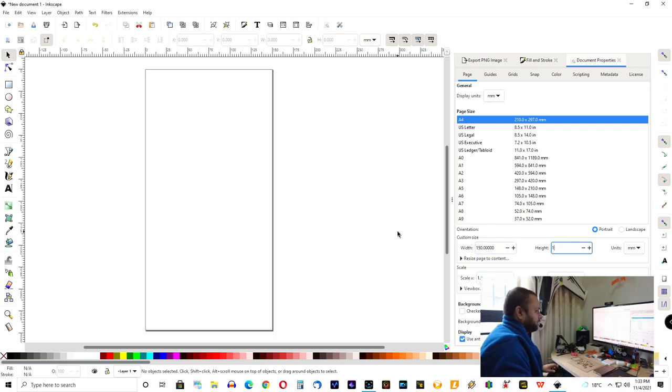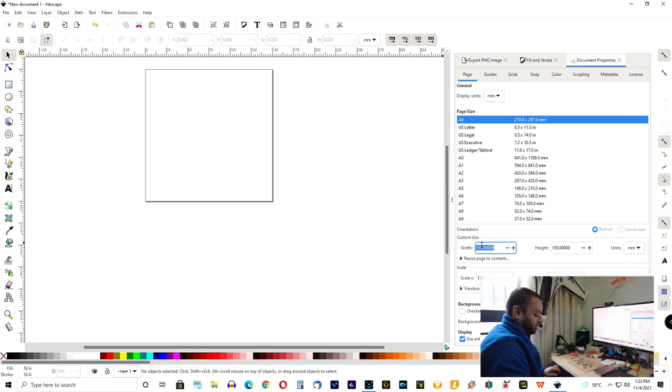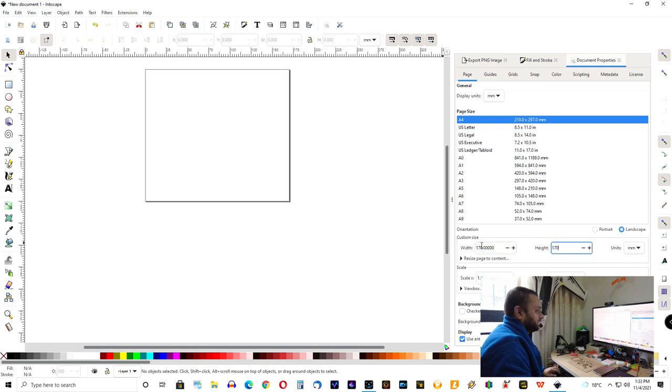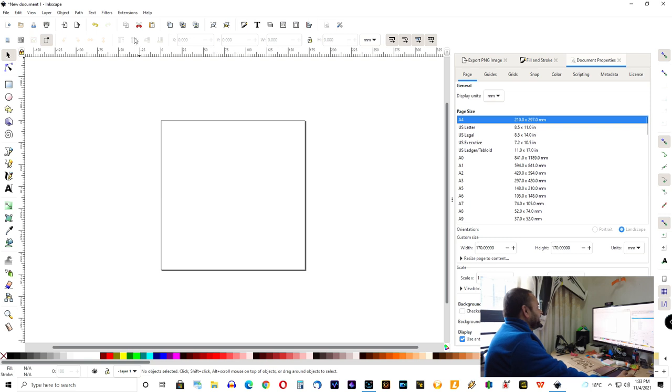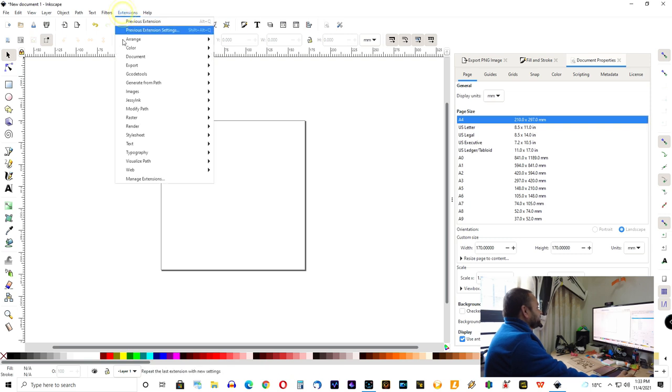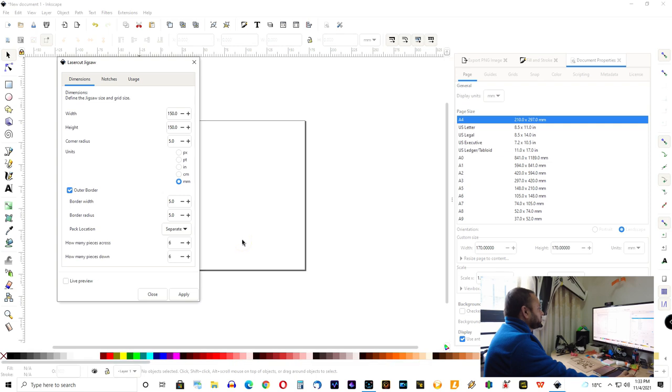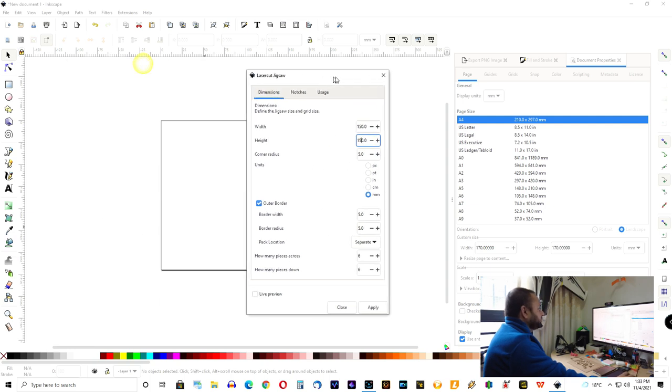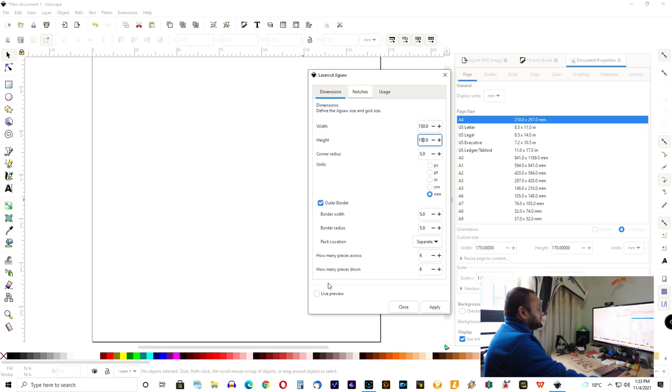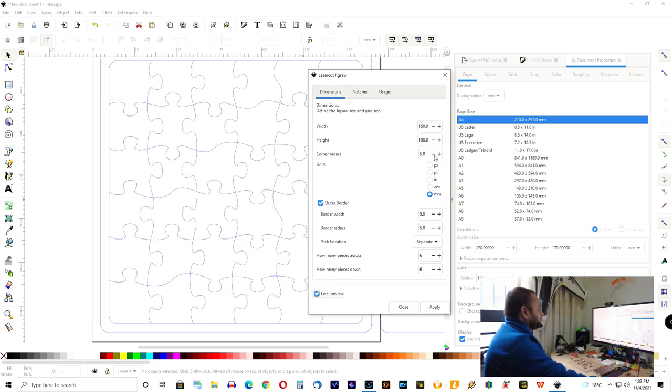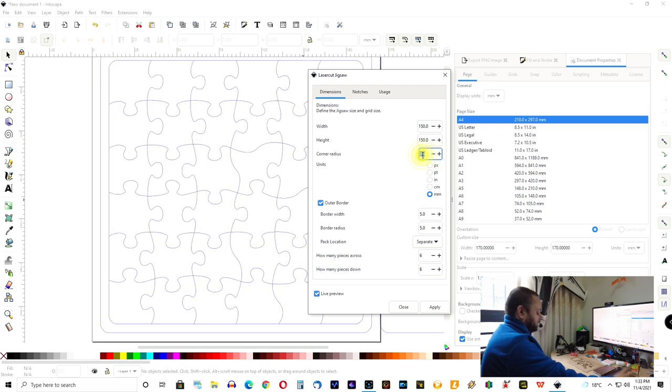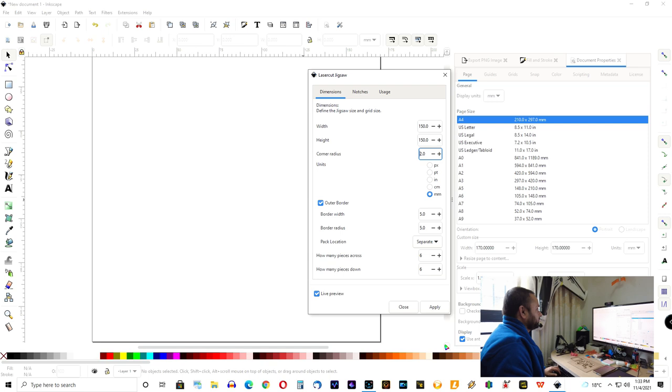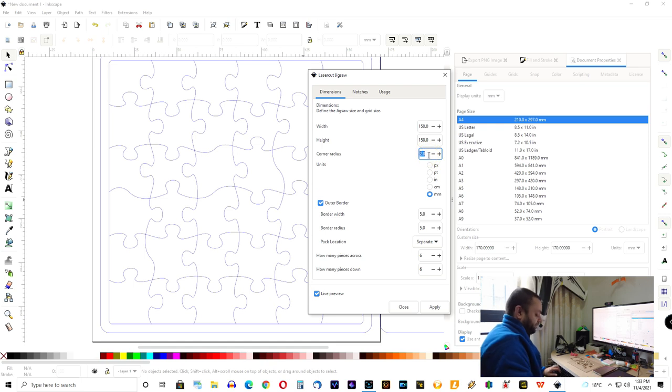So, I'm going to make it 150 by 150 size for which I need to leave some slack on the page. So, I'm just going to make it 170, 170 millimeter document size. After that, I'm going to go to extensions, render, and I have laser cut jigsaw. I'm going to put it 150 by 150 width and height, corner radius at least five. And then, I'll use millimeters for my measurement. You can also see corners, how the corners will actually make difference if you change this number. So, these are the corner radius. I'll just leave it to five.